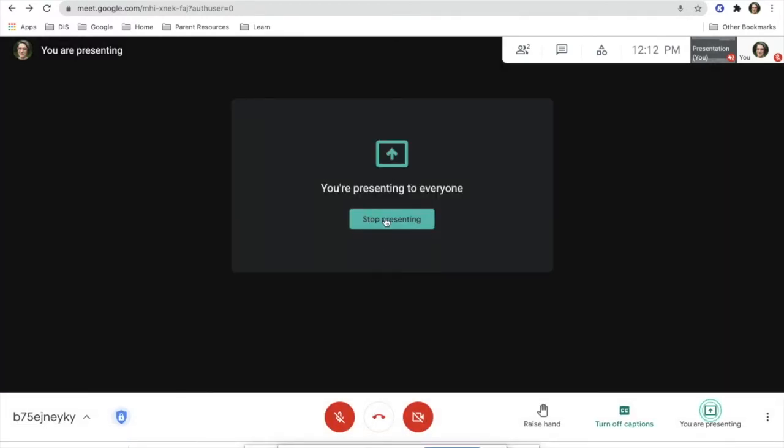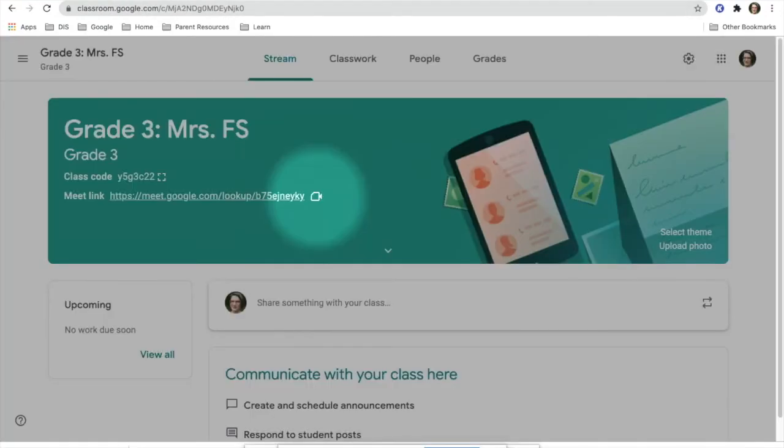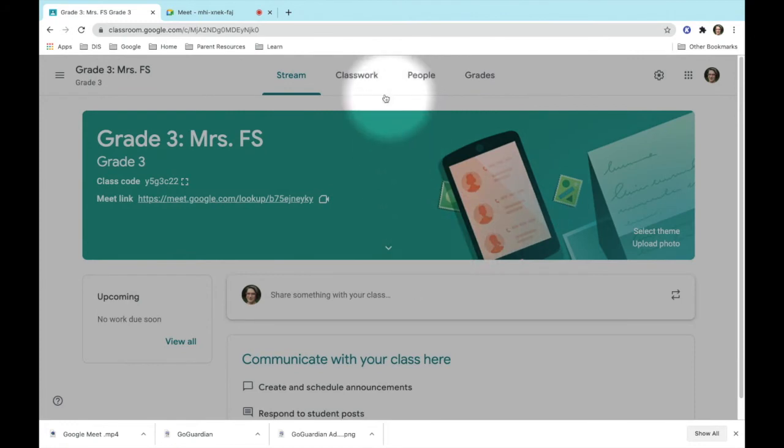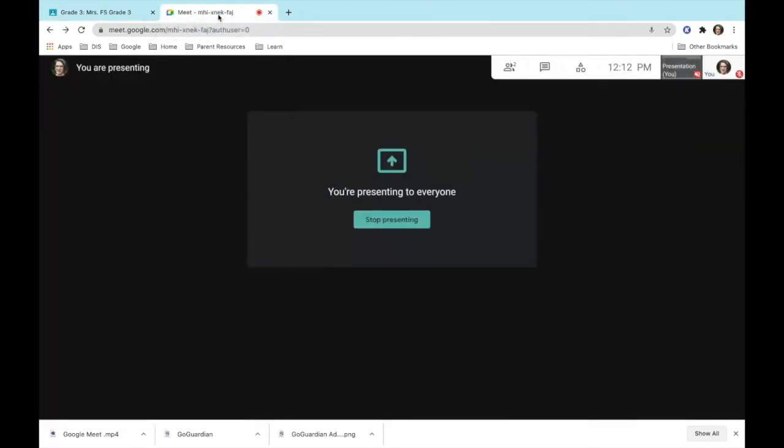This is where you would stop presenting. If you move to another tab, the people that will be watching your presentation will be able to see this screen and not the actual Google Meet. It will be up here.